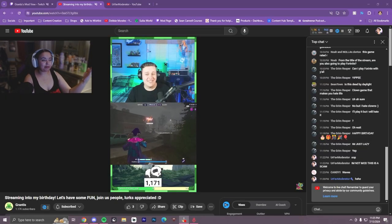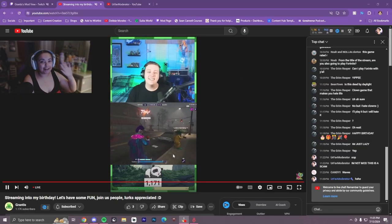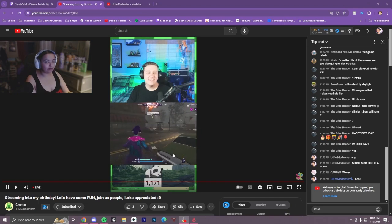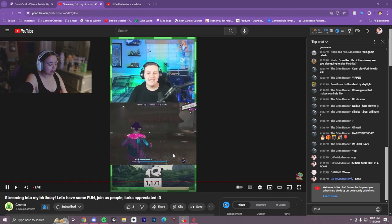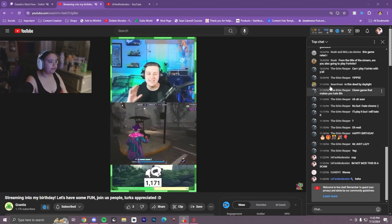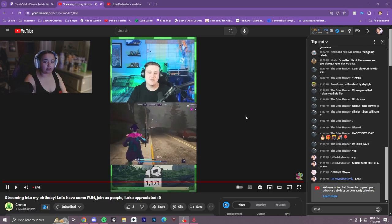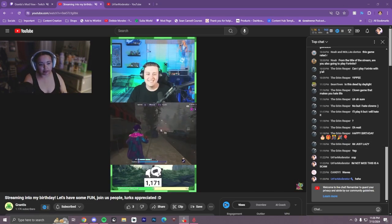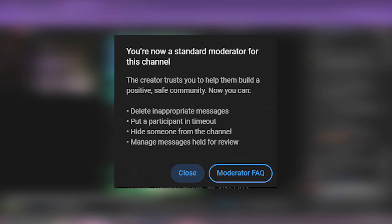I'm not going to go through how to add a moderator as a streamer, but if you want to know, I will link you right up here. So this is my friend Grantis — everyone say hi, Grantis. I finally got mod in this chat so I can do a little demo for you. It's going to show a little pop-up on screen once you first get moderated. It says: now you're a standard moderator for this channel. The creator trusts you to help them build a positive and safe community. And then it tells you a bit of stuff that you can do.